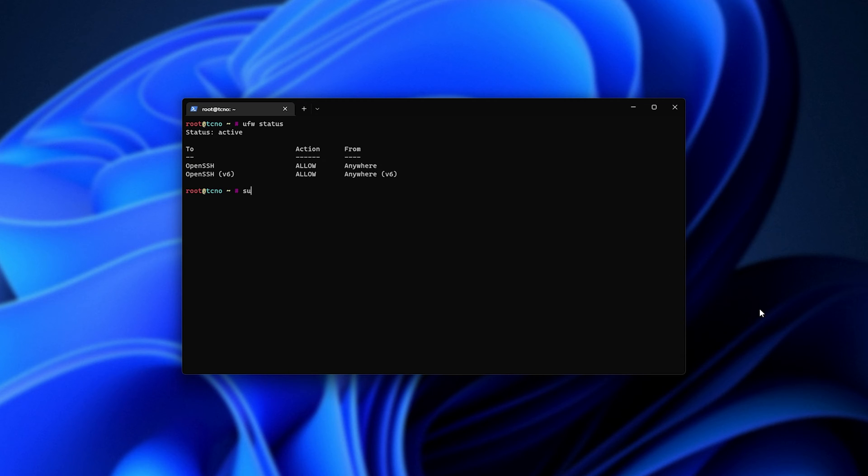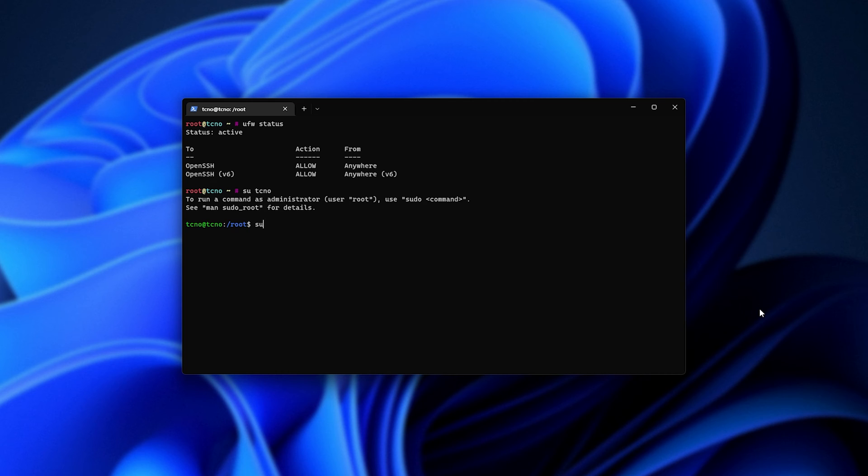So we can type in su followed by our username to swap the user, and now we're dropped into Techno. We can su with nothing after it and enter our root password to get back to the root account, or su space root. Based on the password, we're now back into the root account over here.